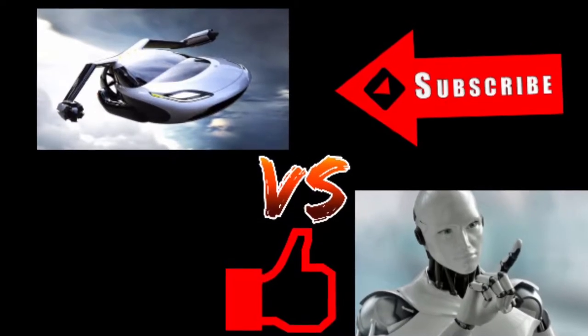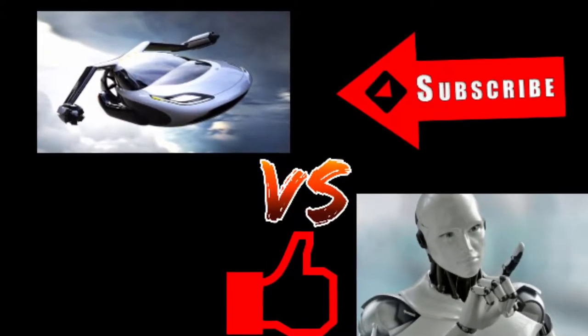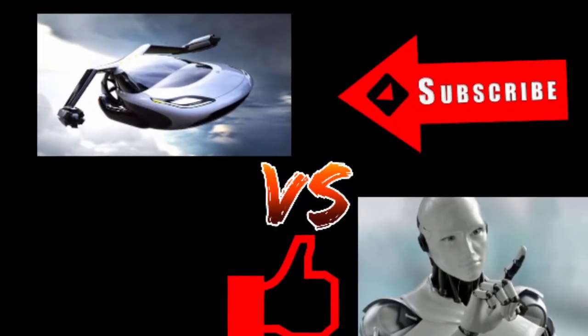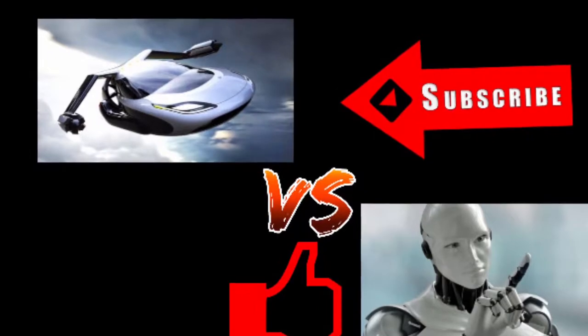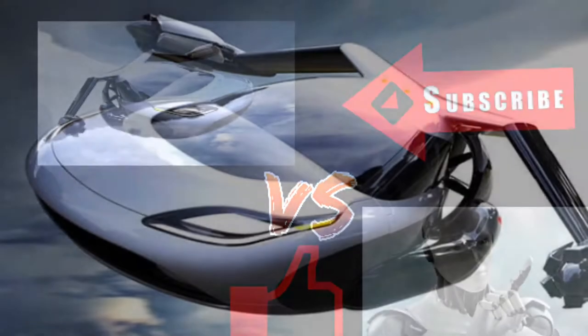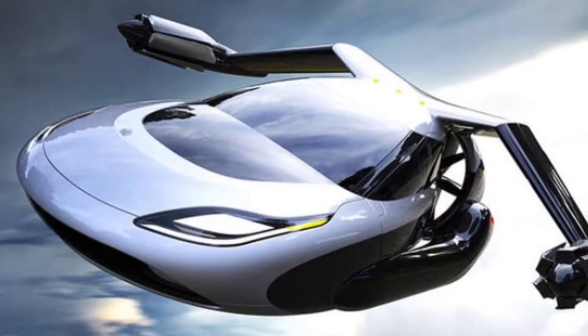Hey guys, what's going on? Welcome to the video. What if I told you robots were going to take over the world? You probably wouldn't believe me.